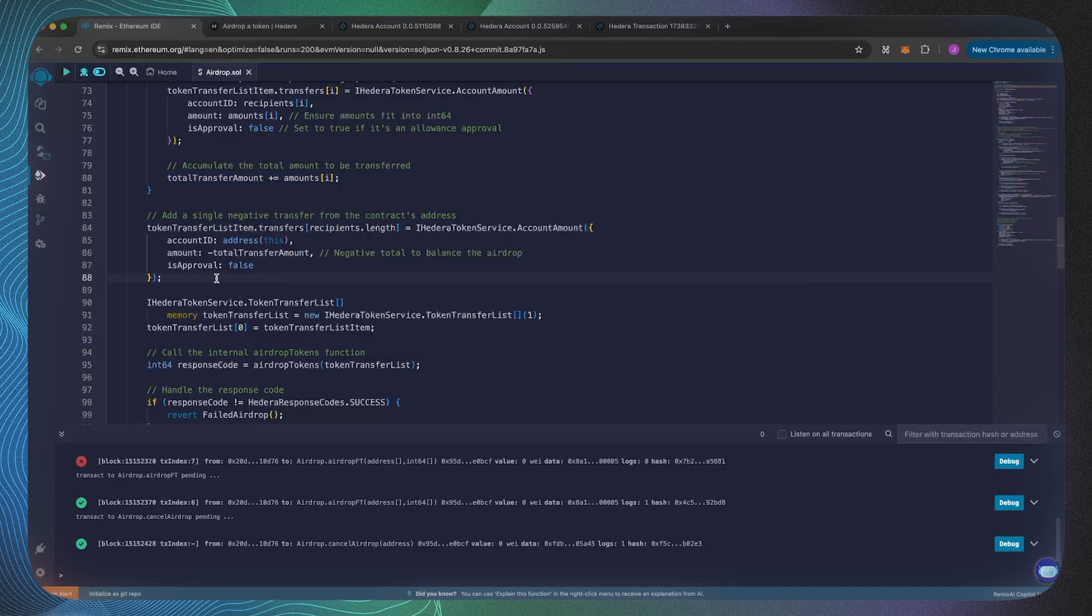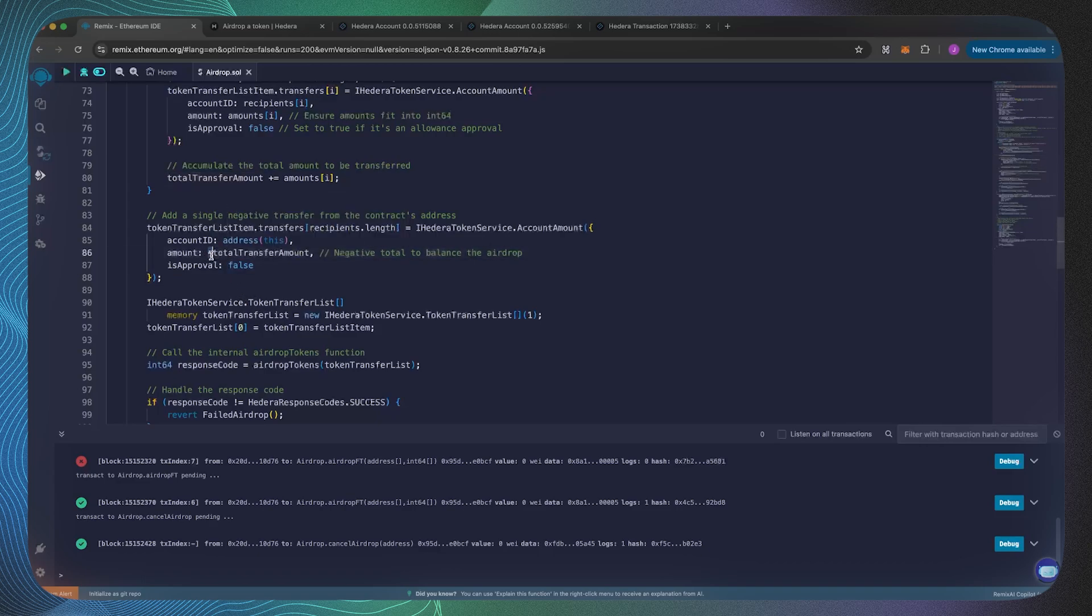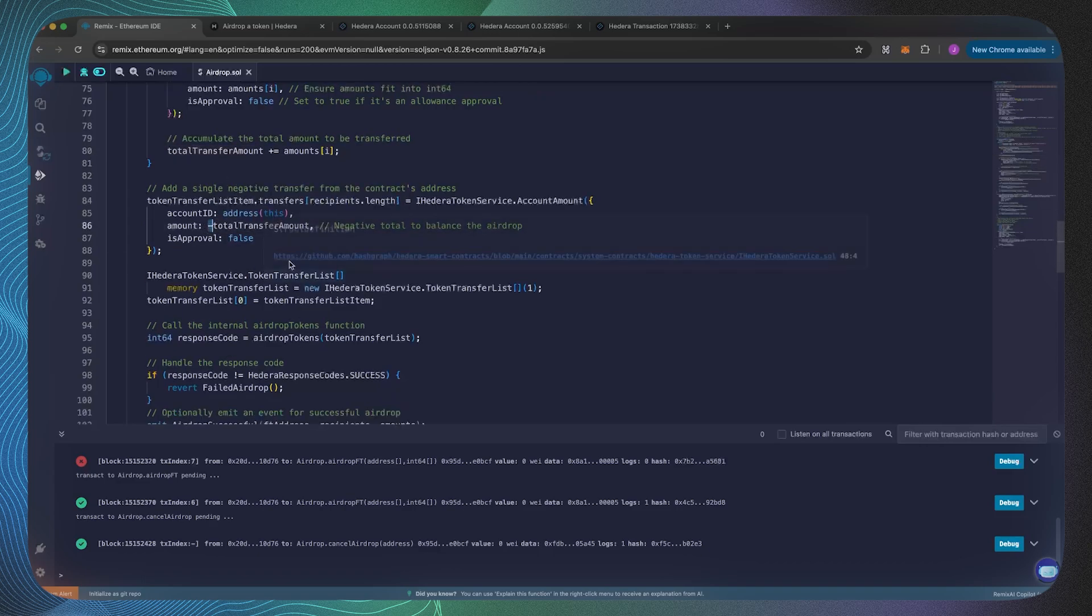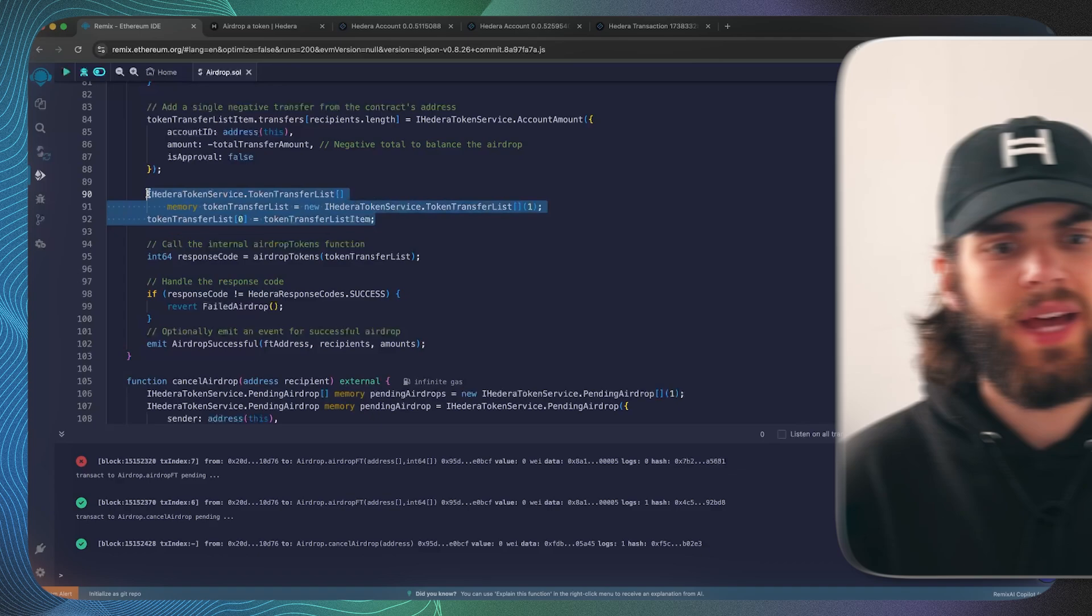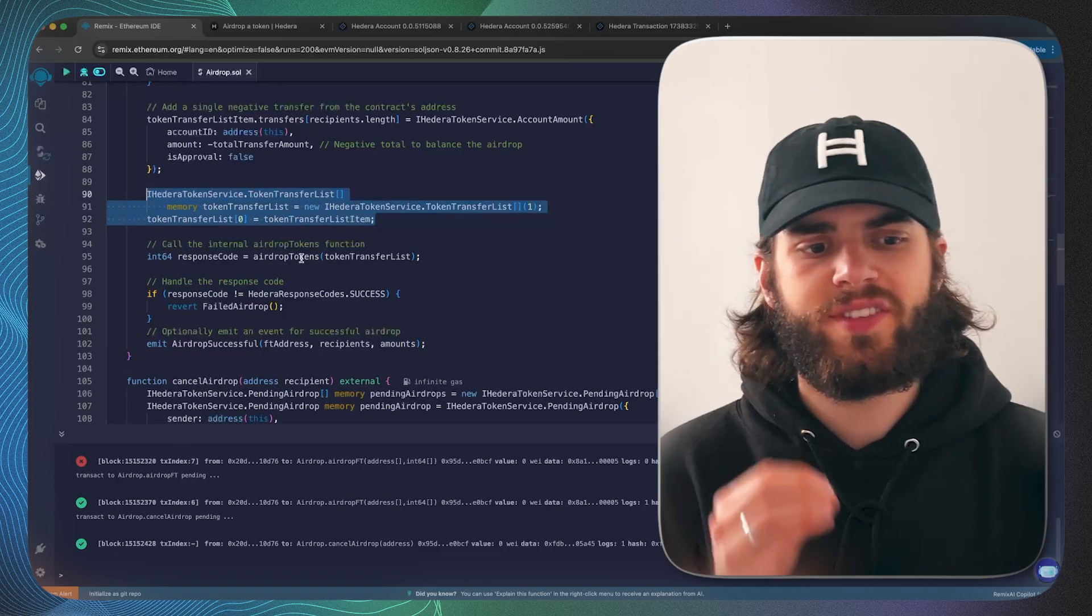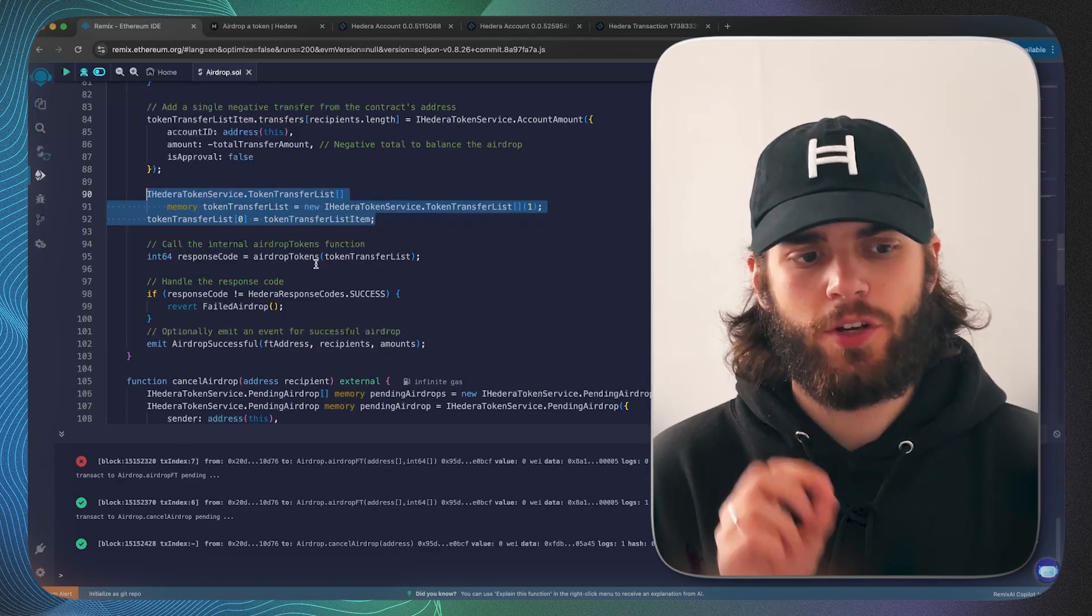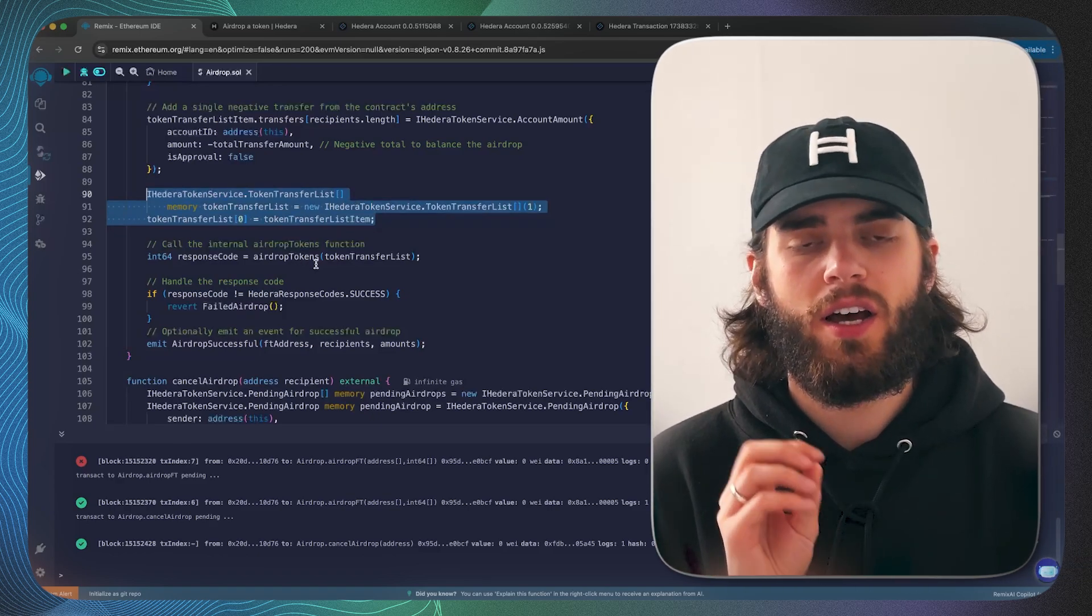The reason why we're accumulating is for the final item inside of this transfer token list, which is going to be the account amount for the treasury account, the smart contract which is going to be sending that total transfer amount. That's the reason why we've got this negative sign.